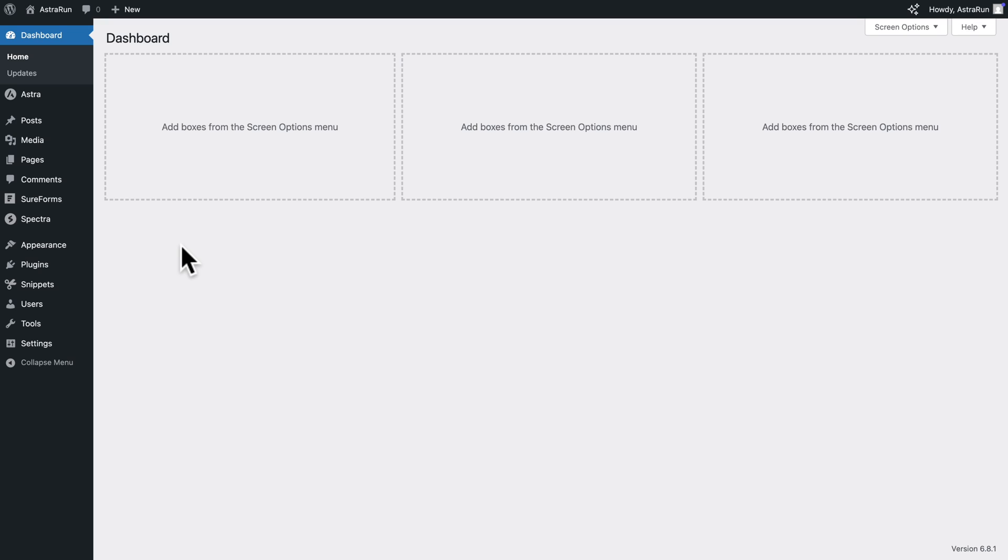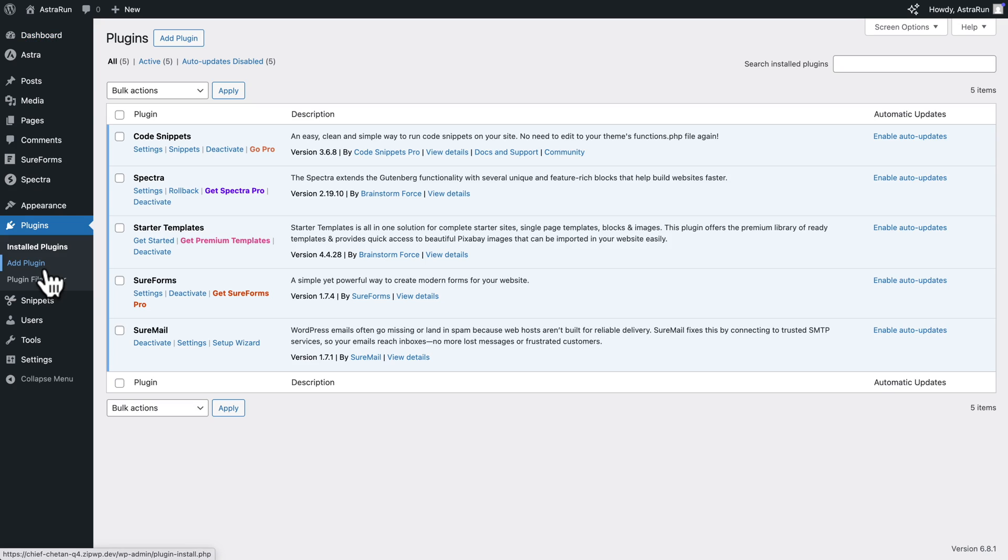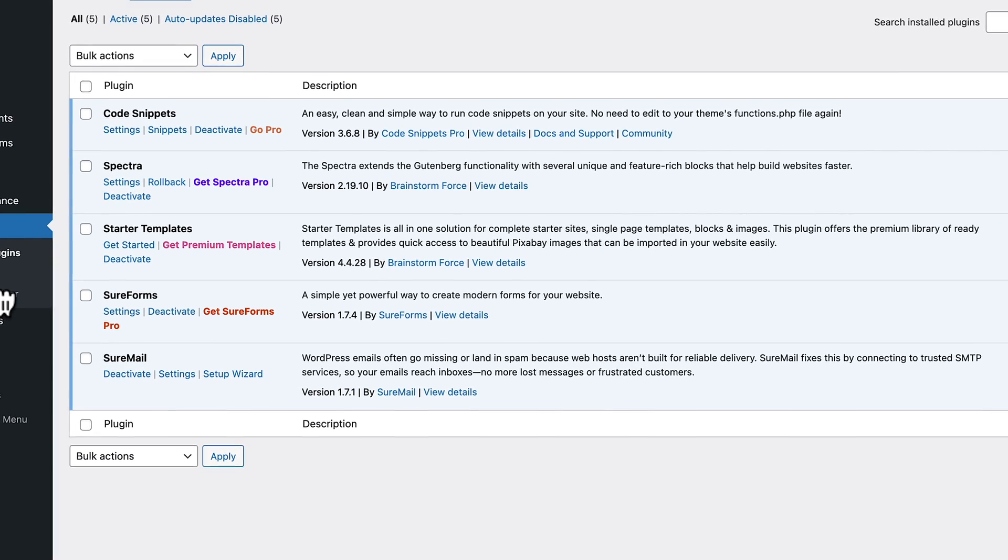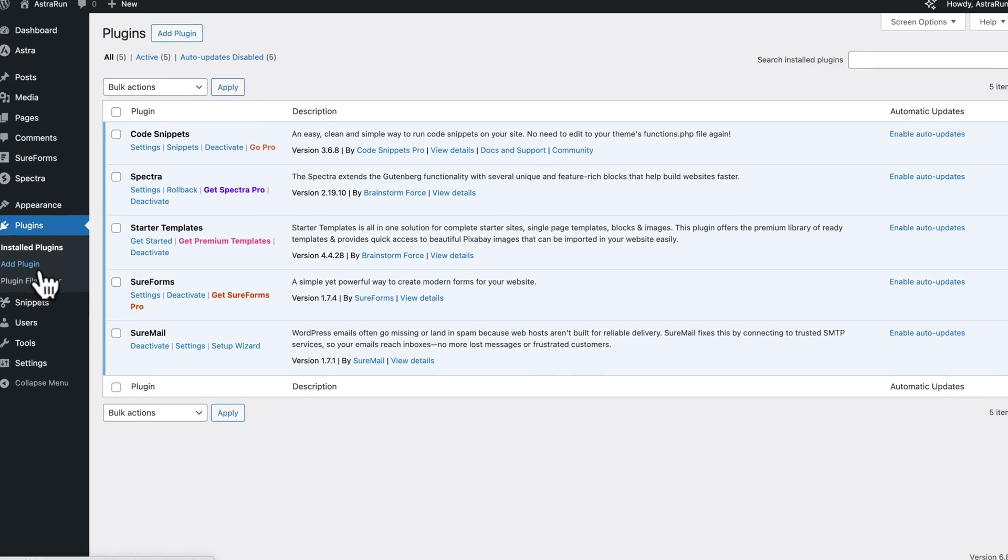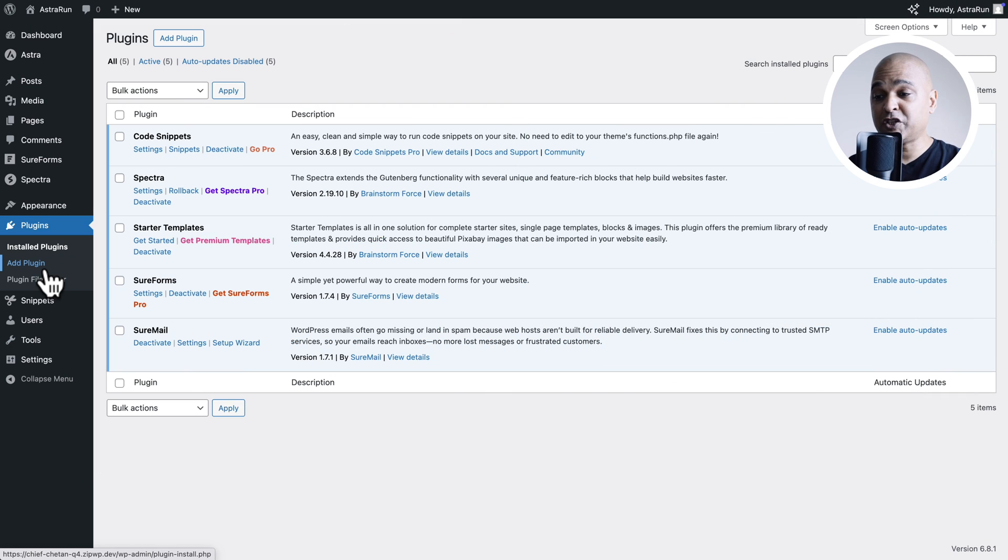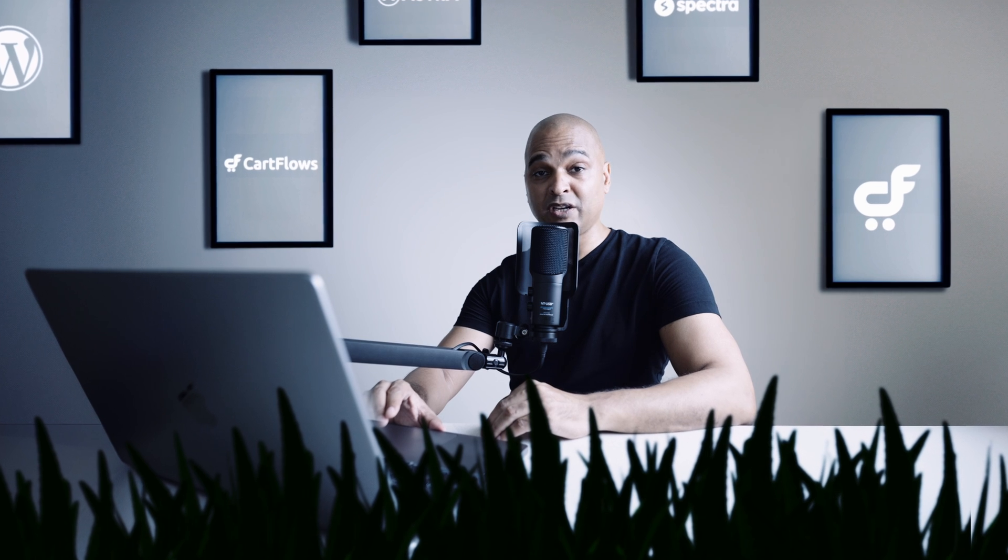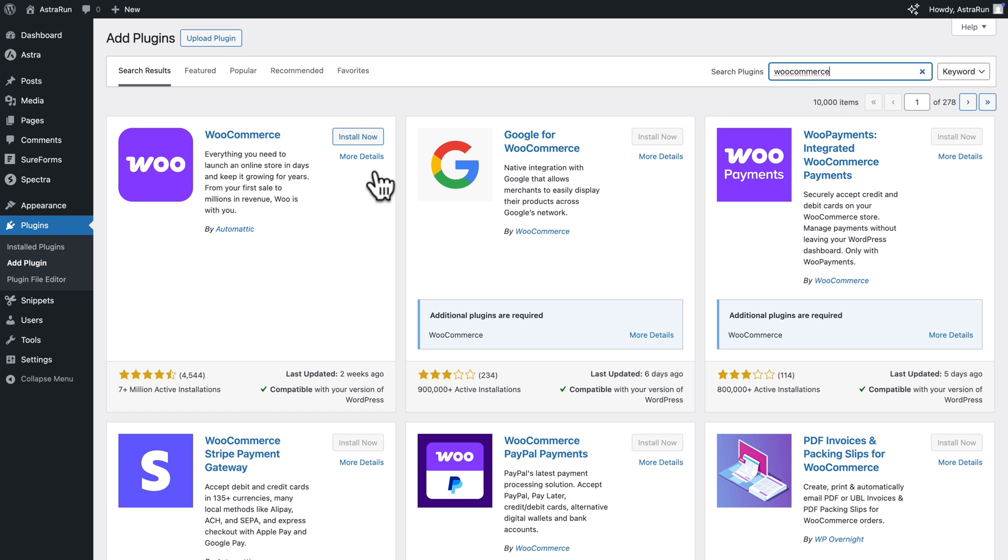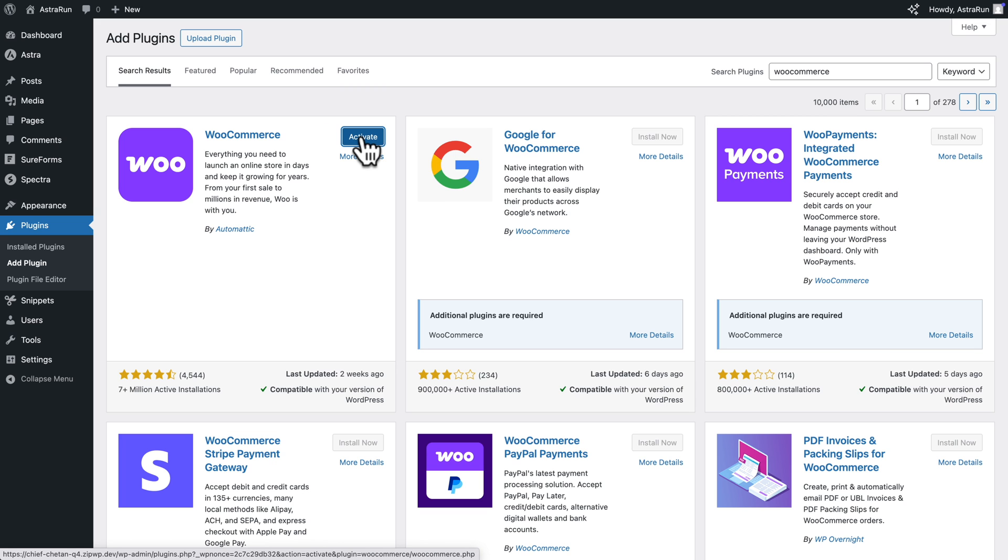To find out if it's installed, just go to Plugins. And if it's installed, it should appear on the list here. To get started, first you want to make sure that WooCommerce is installed. Now if it's not installed, just click on Add Plugin. And here in the search field, just type WooCommerce. Click on Install Now and Activate.